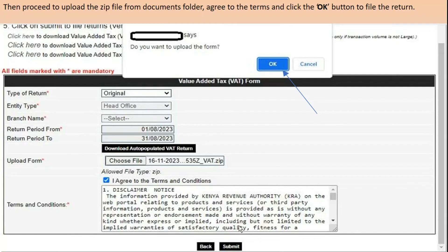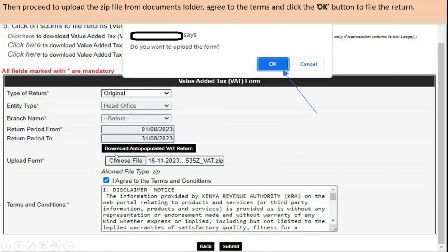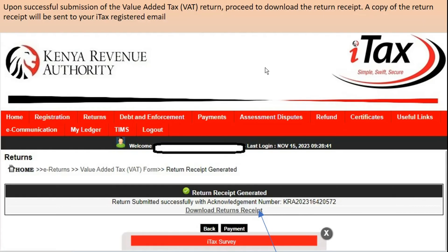Once you've validated and saved the zip file, go back to your iTax portal and log in the same way we did. Select VAT to get to this page. On this page it will show you the return type as 'original return' and the period you're filing. Here you come and upload the form — remember, when we validated the data, it saved as a zip file. Click 'Choose File', which takes you to your documents folder. Agree on the terms and click okay to file the return.